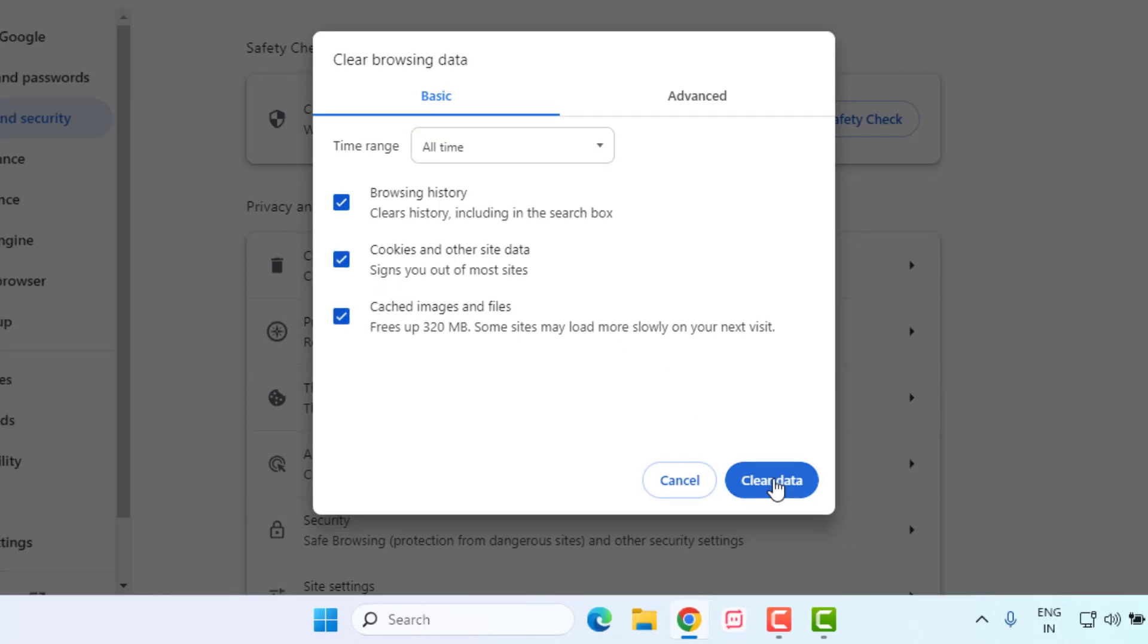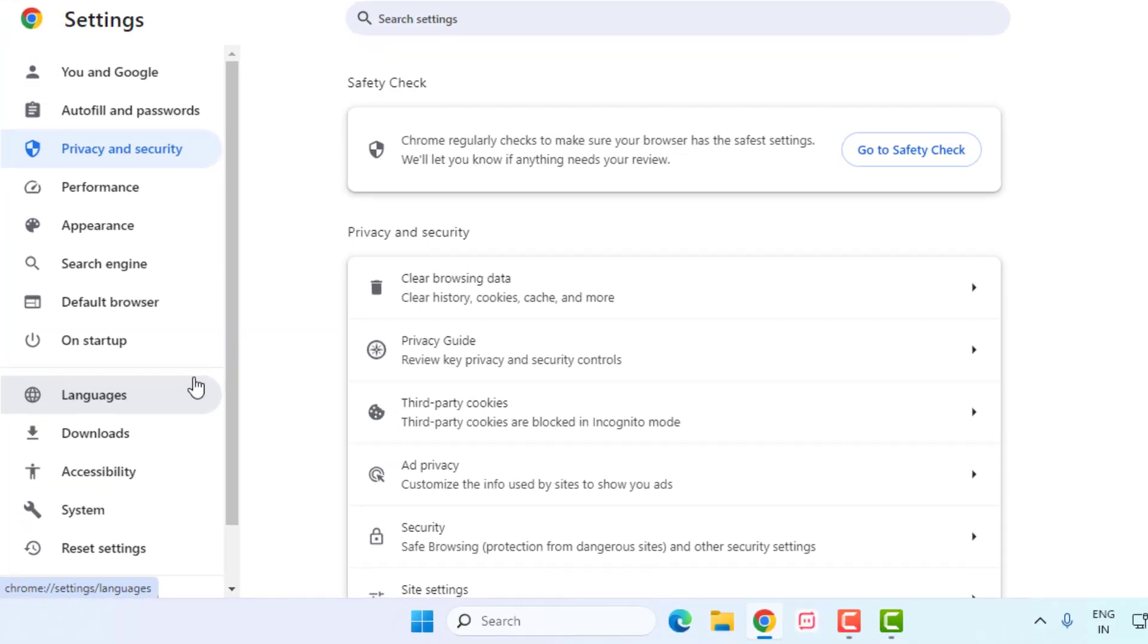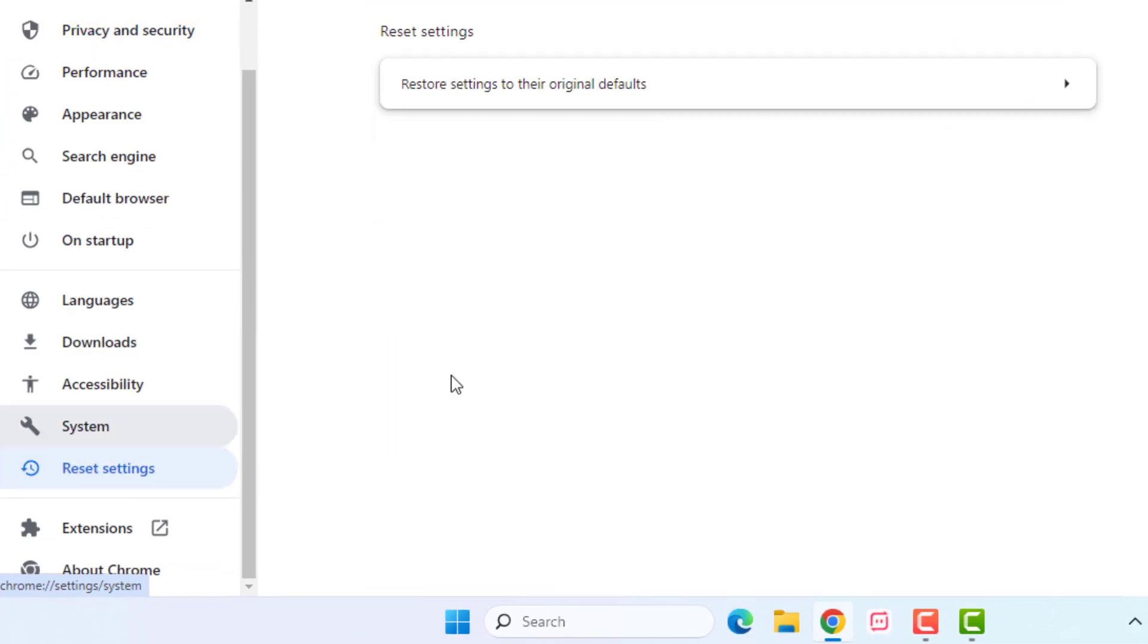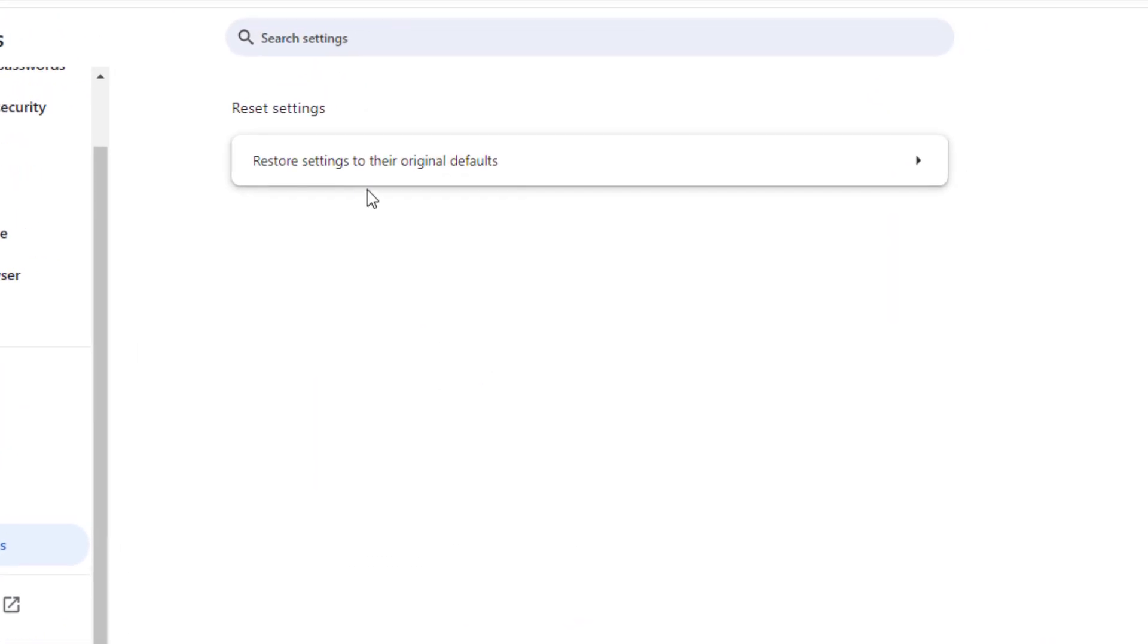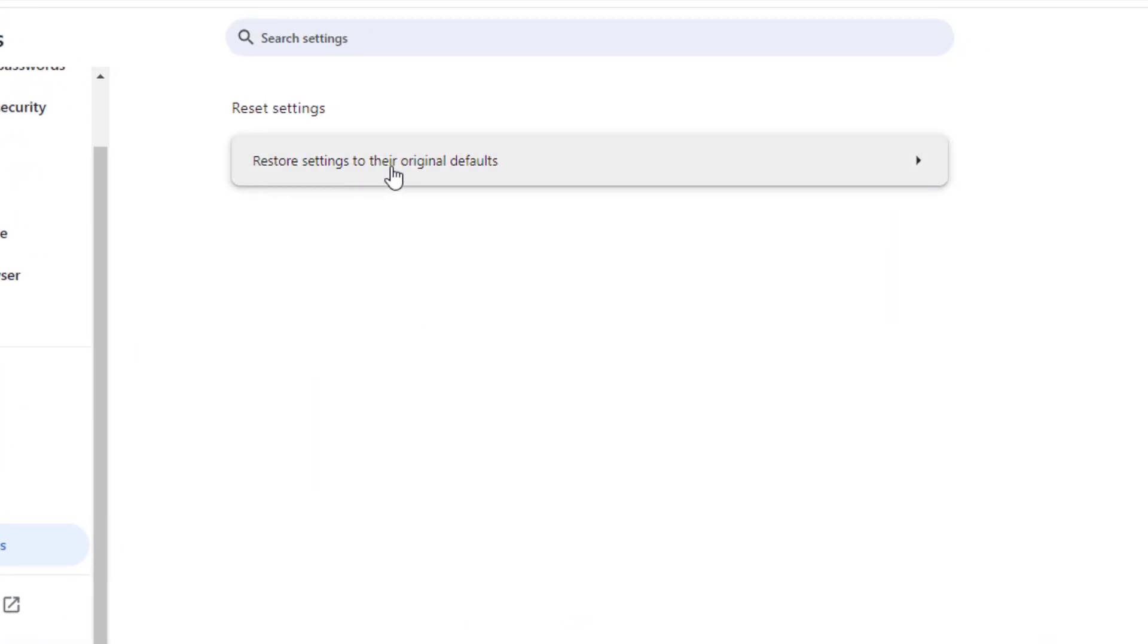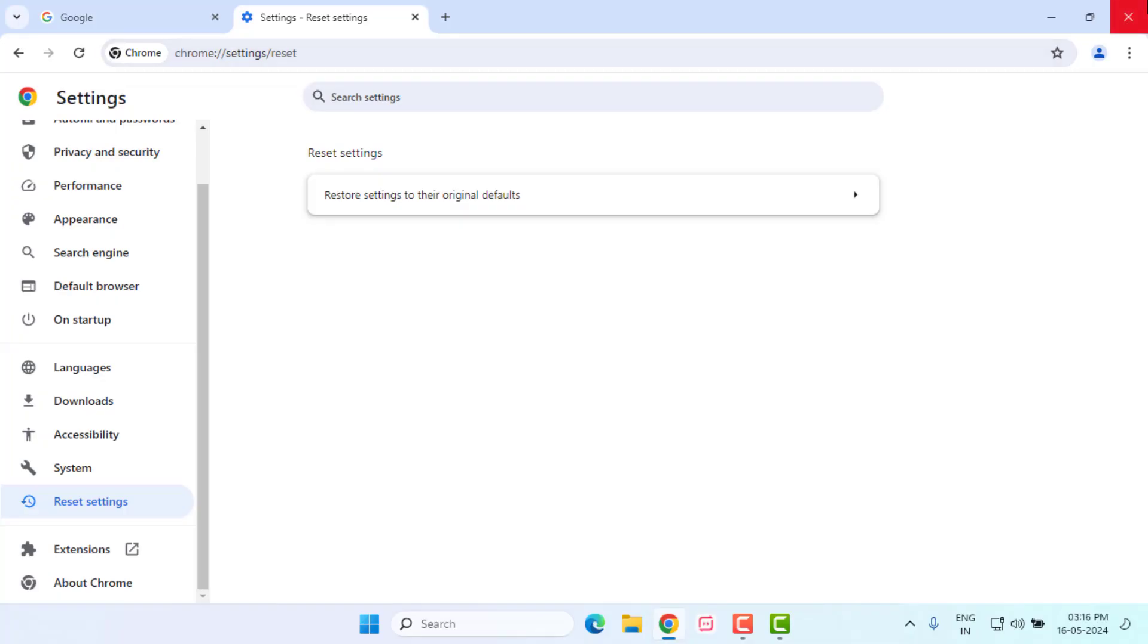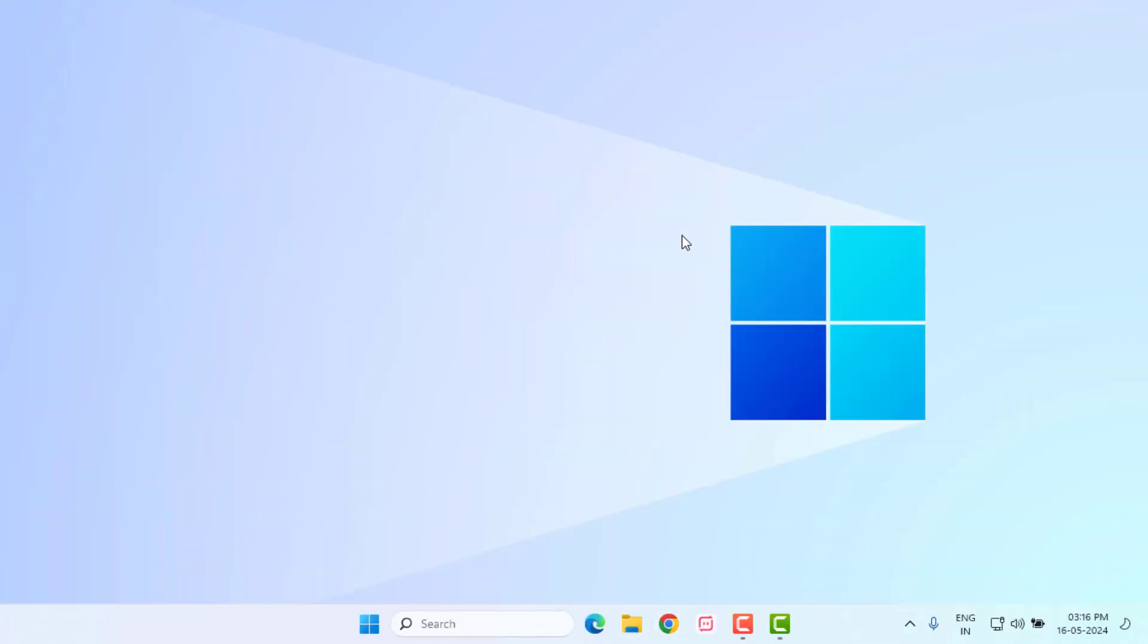Click on Clear Data. Scroll down and click on Reset Settings, then click on Restore Settings to their Original Default and click on Reset Settings. Close Google Chrome. Method number two: open Windows 11 Settings.